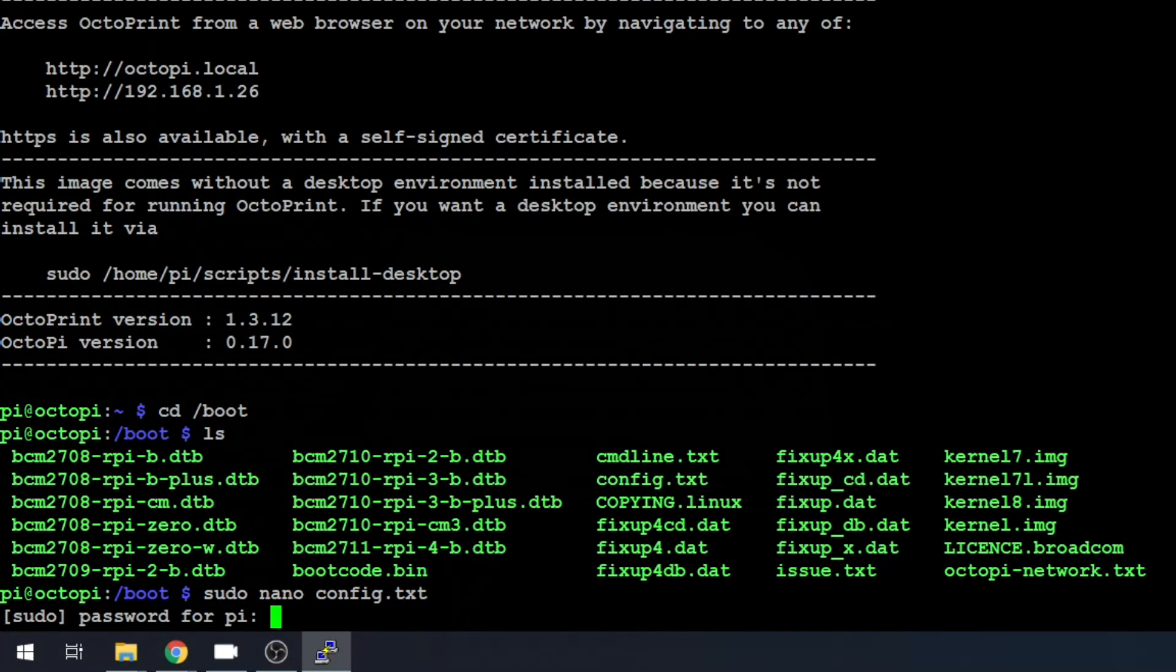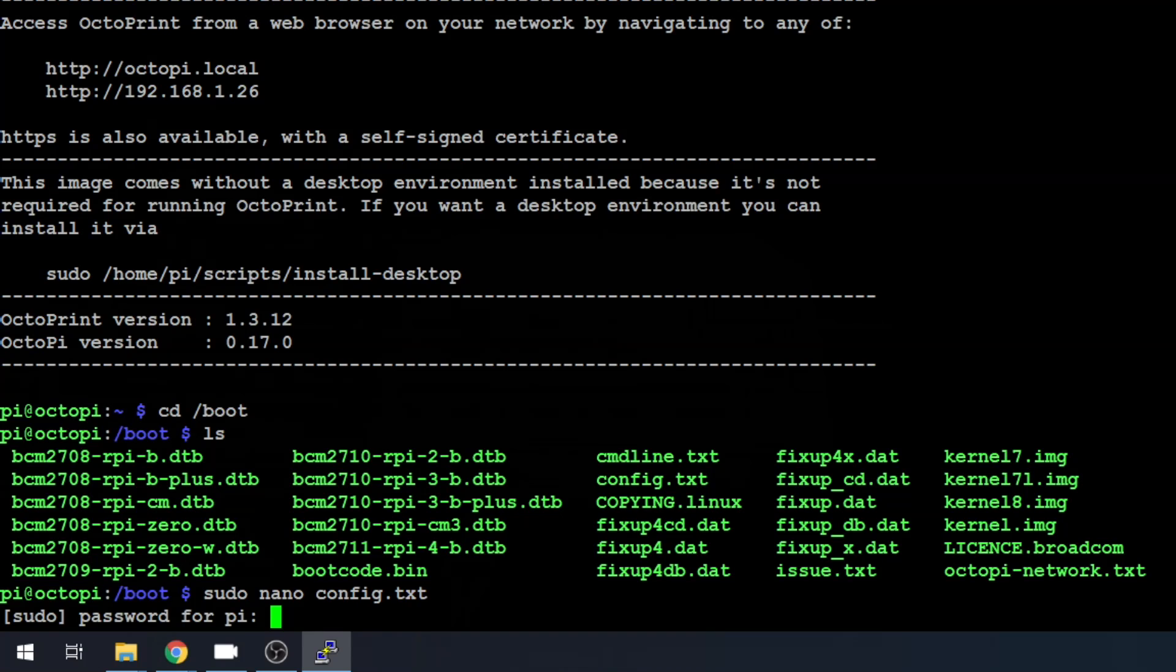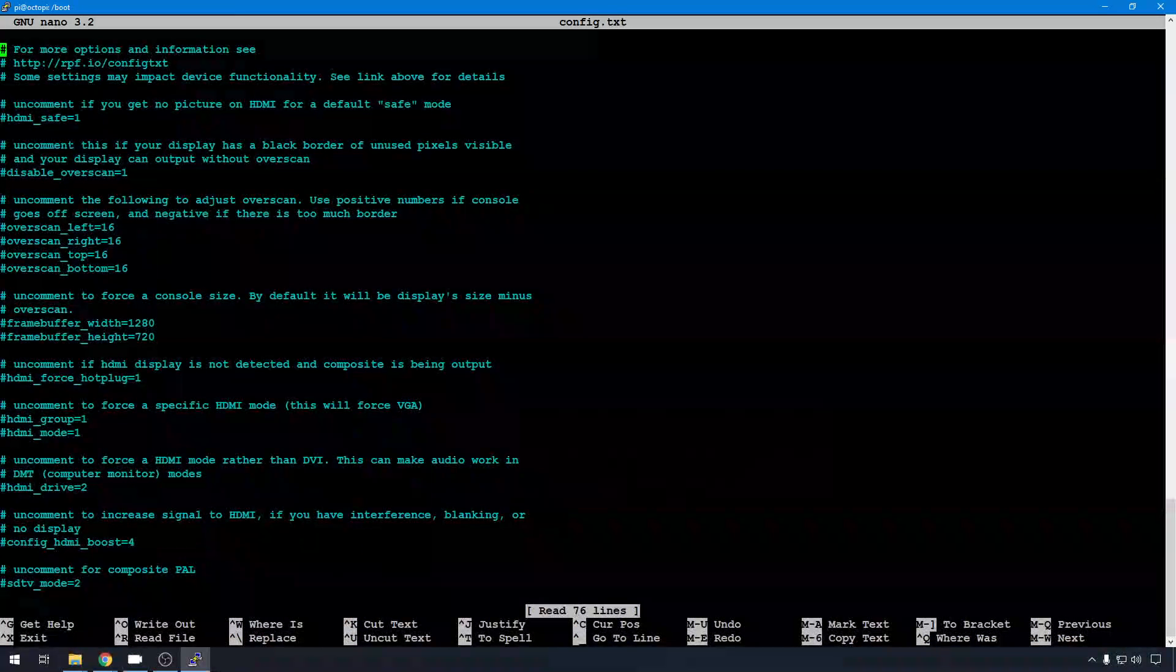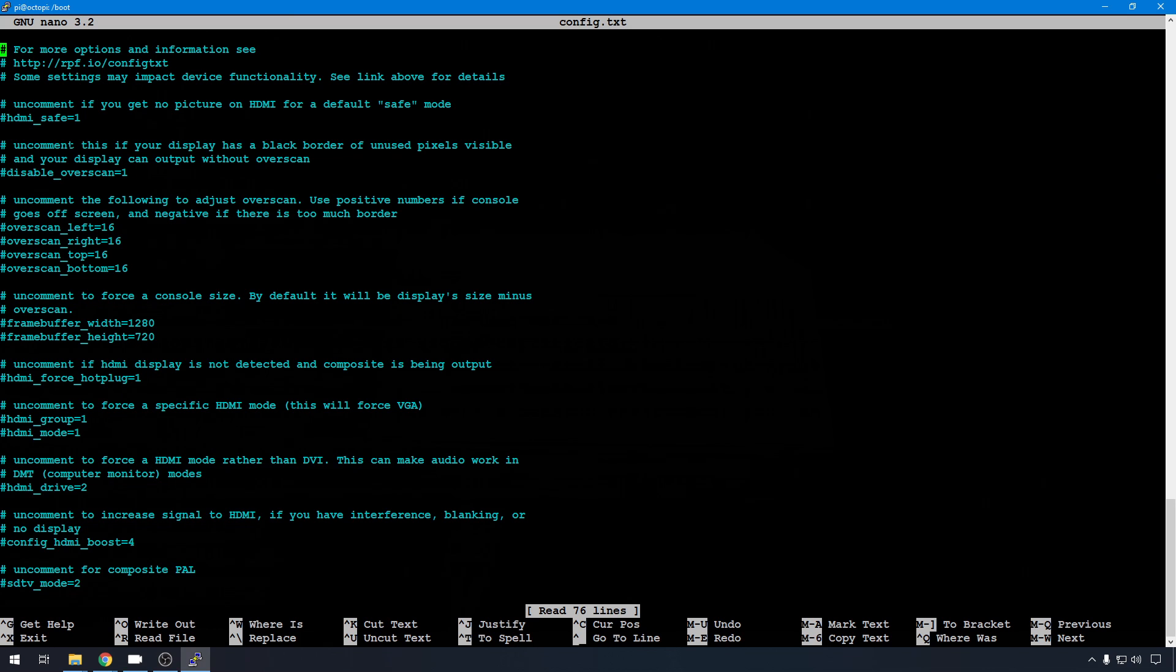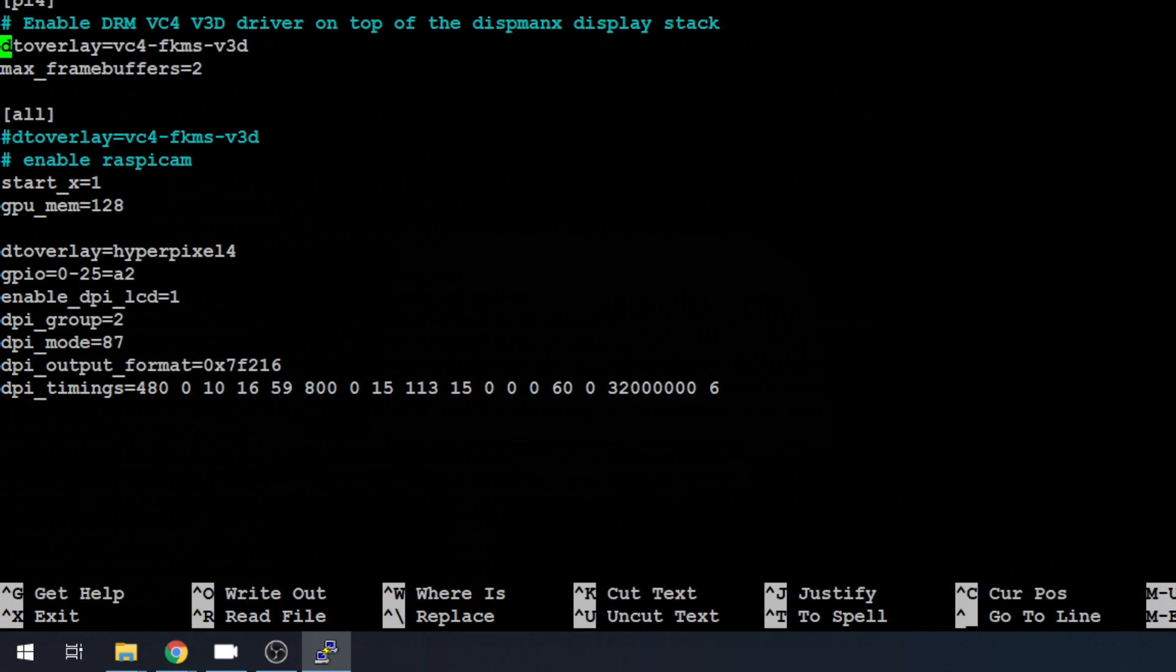And you'll need your sudo password. And here's where a lot of options for configuring your Pi are going to be on an OctoPi install. But let's scroll down to the bottom. And in the Pi 4 section, we're going to comment out this DT overlay. This is for the VC4V3D driver. For some reason, this seems to mess with this touchscreen. It's going to be different for every screen. But this is what I had to do to get this one working.